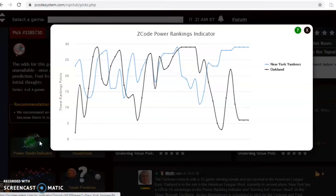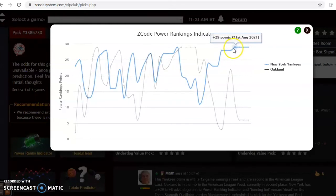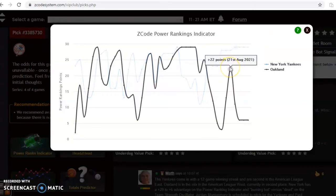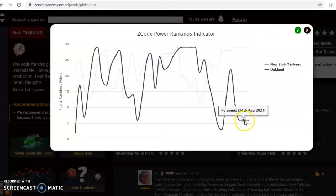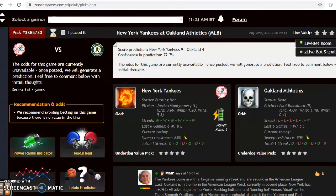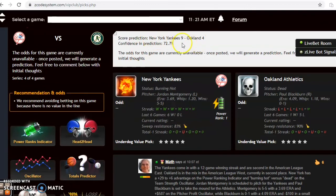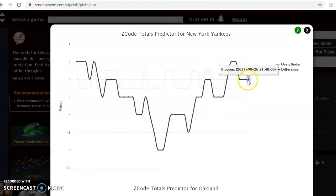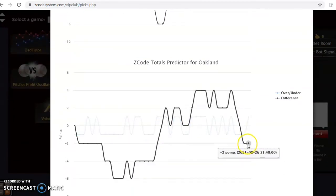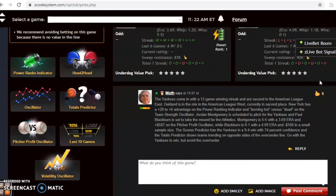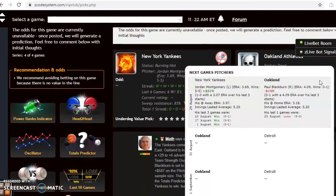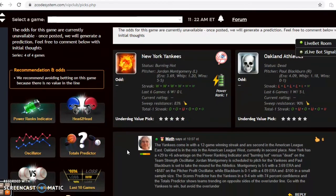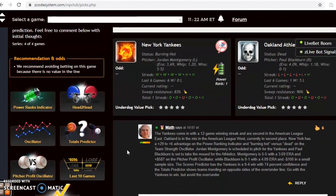The power rankings indicator shows the Yankees steady at plus 29, while the A's — after being as high as plus 22 back on August 21st — have dropped and remain steady at plus 6 over the last few days. The scores predictor gives the Yankees a 9-4 edge with 73% confidence. The totals predictor shows the Yankees close to the line and the A's slightly under the line, so I'd probably avoid the over-under — it's not clear-cut enough evidence in either direction. But I would go with the Yankees; they are just too hot right now. I do not see them losing to a struggling Oakland team. Go with the Yankees to win and cover.